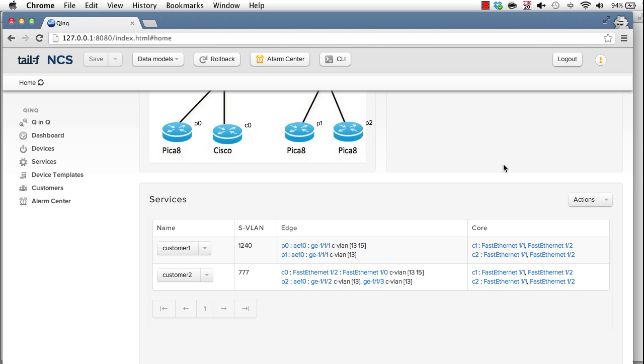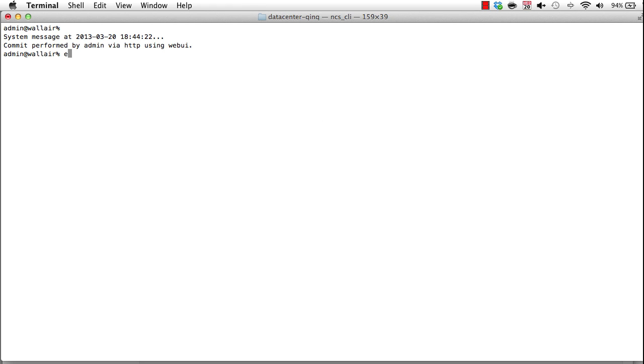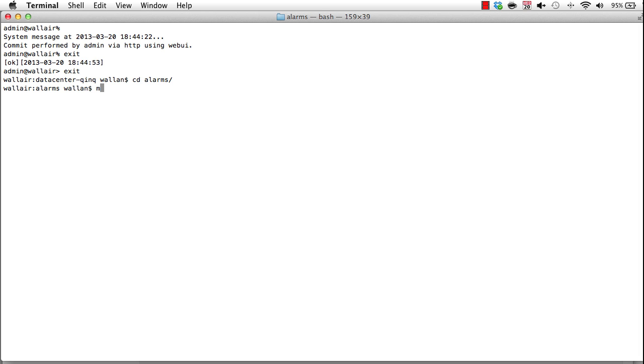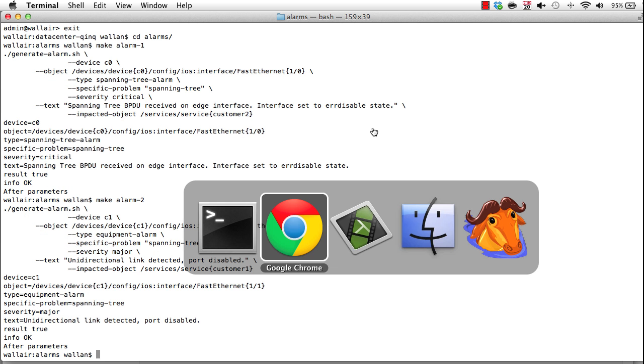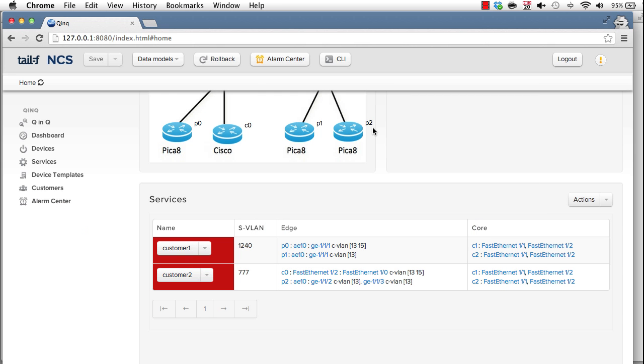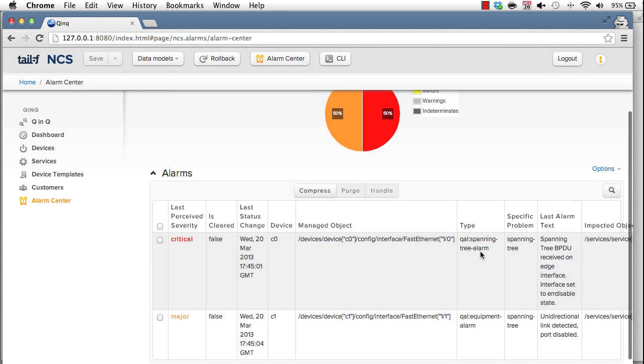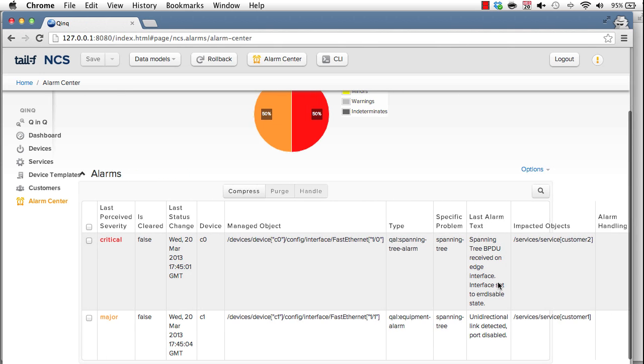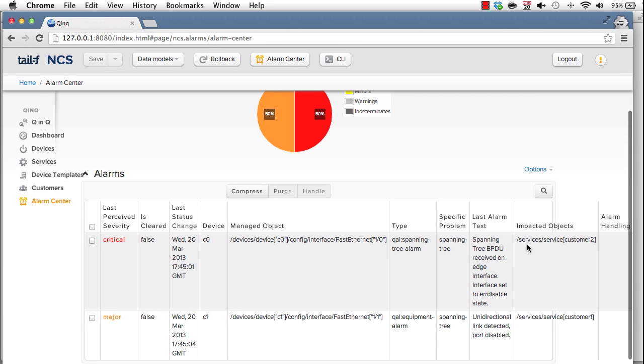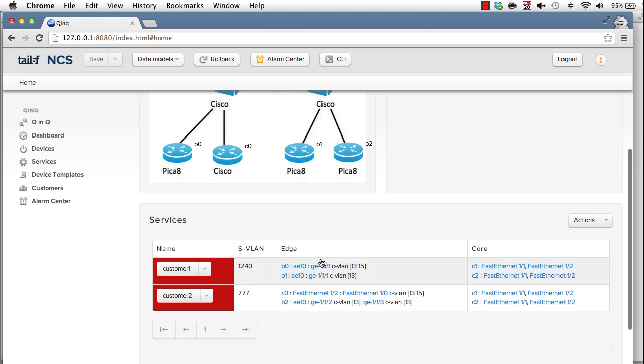Finally, a little bit on assurance and service impact. Since NCS has a perfect image of the device config and the corresponding services. Let's say you have faults on the interface that affects a service. NCS can easily do that lookup. So let's simulate a couple of faults here. Generating alarms. So I created spanning tree faults on interfaces. We can go to the alarm center and inspect the actual alarms. So on Ethernet 1-0 and 1-1 we had spanning tree errors on C0 and C1. NCS can easily do a lookup to see that customer 2 is affected and customer 1 is affected. And it's also displayed on the services here. They become red. Because NCS does the lookup. Fault on a port immediately affects a service. Thank you.